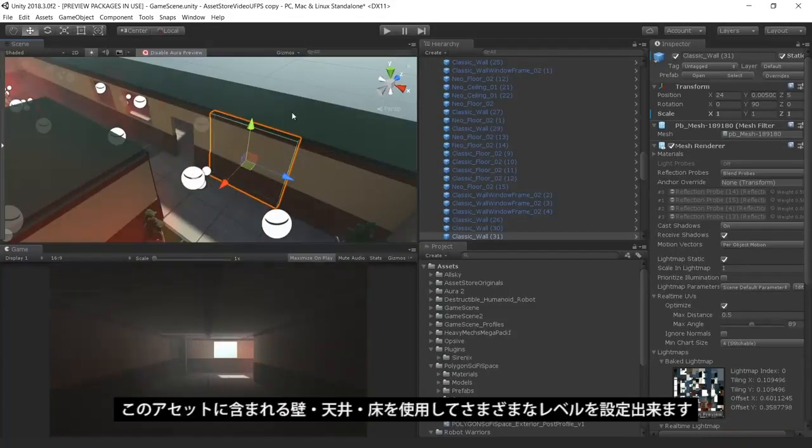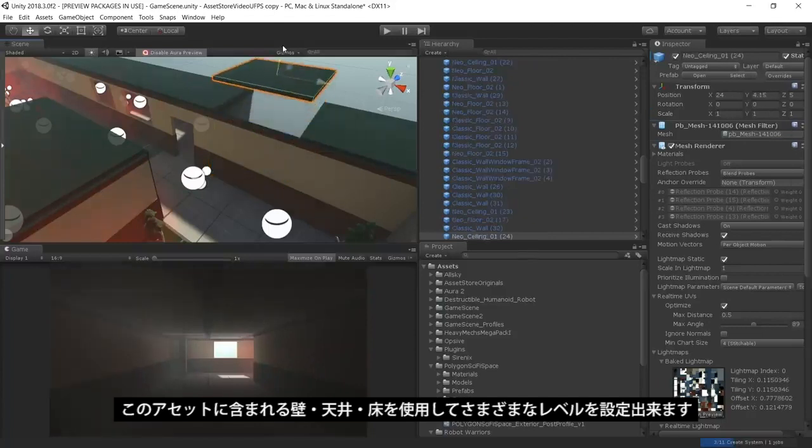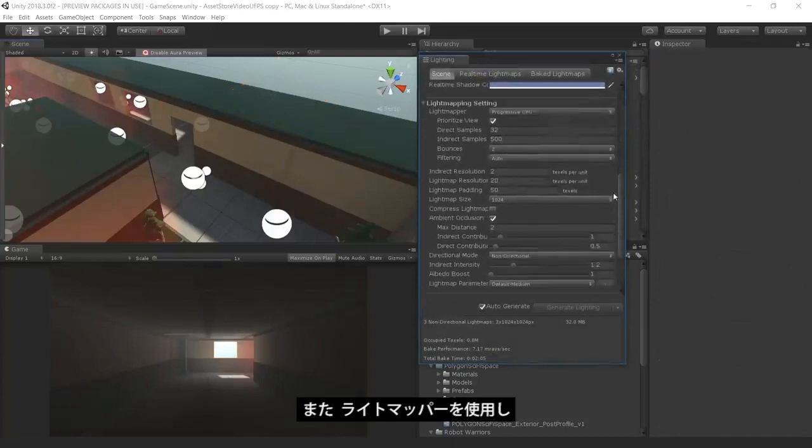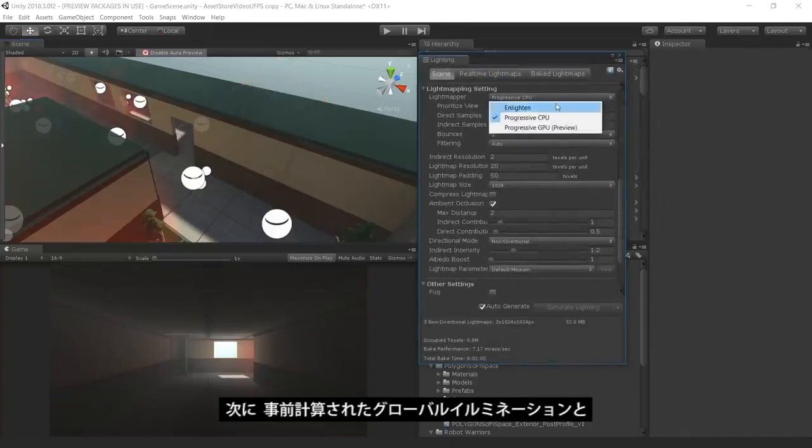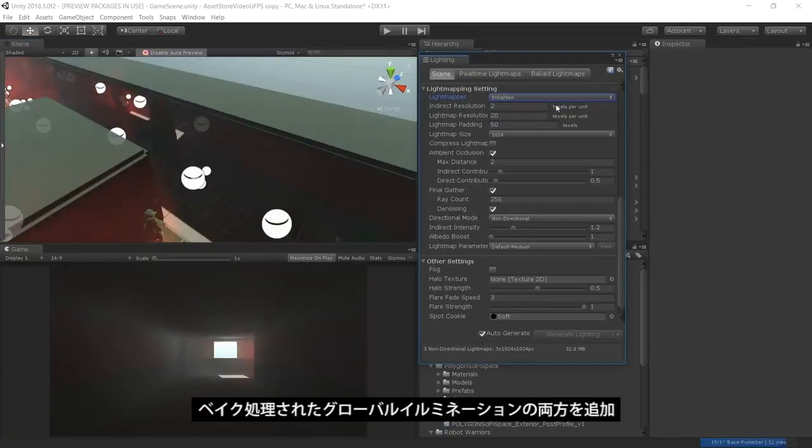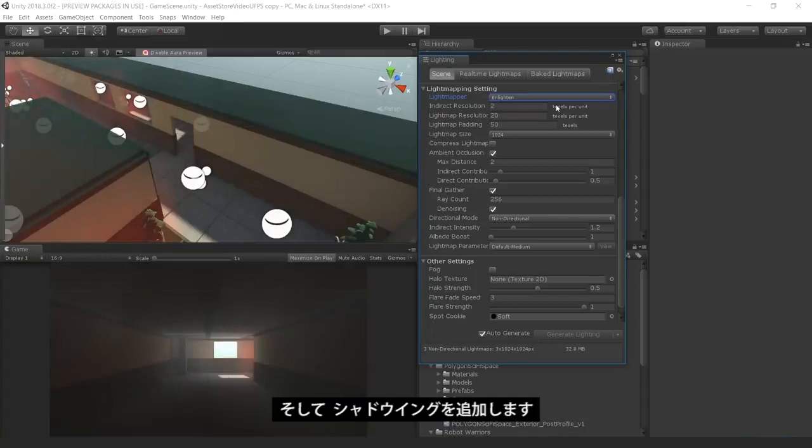We have set up various levels using the walls, ceilings, and floors included in the SNAPS asset. We then use Unity's built-in Enlighten Lightmapper to add both pre-computed and baked global illumination for additional shadowing.